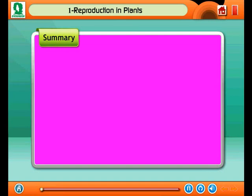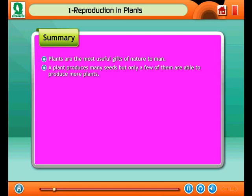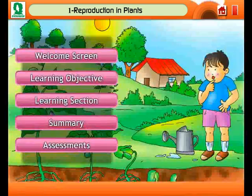Let us summarize the main points of this module. Plants are the most useful gifts of nature to man. A plant produces many seeds, but only some grow into new plants.